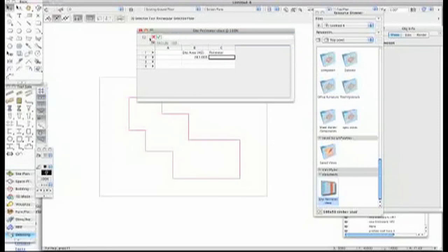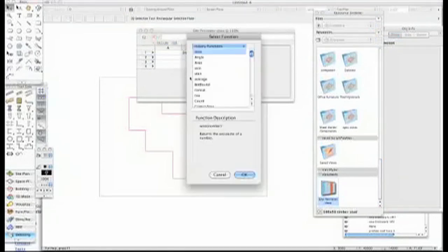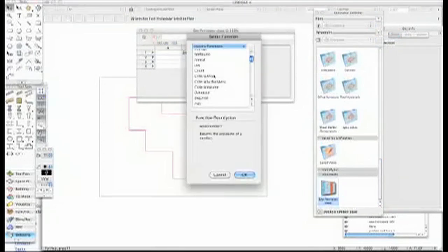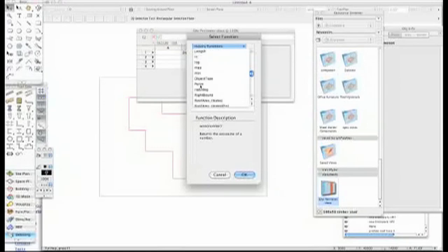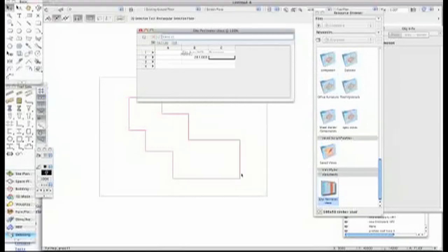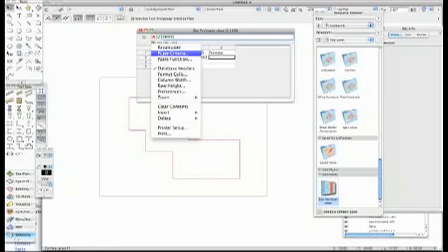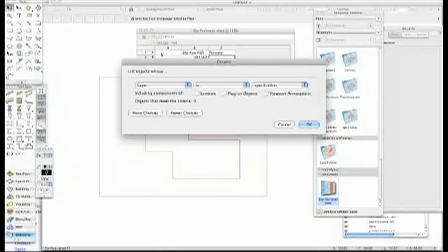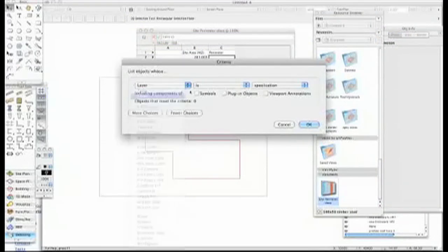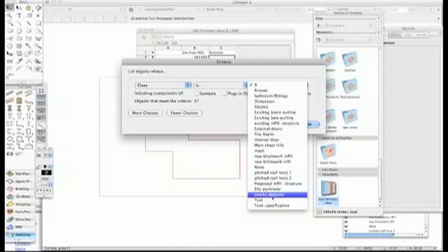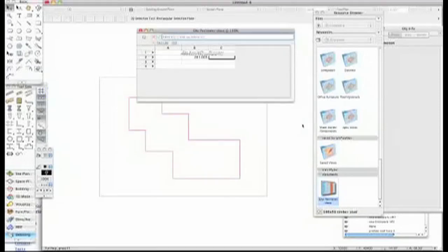In the Perimeter, I'm going to do more or less the same. I'm going to paste a function. But instead of having critical area, I'm just going to use the function Perimeter. That works quite well. I've got the little icons clicking in the middle of the two brackets. I'm going to drop that down. I'm going to paste the criteria in there. It comes up. I want a class, is, and I want it to be Site Perimeter. And I want to click on that as being OK.